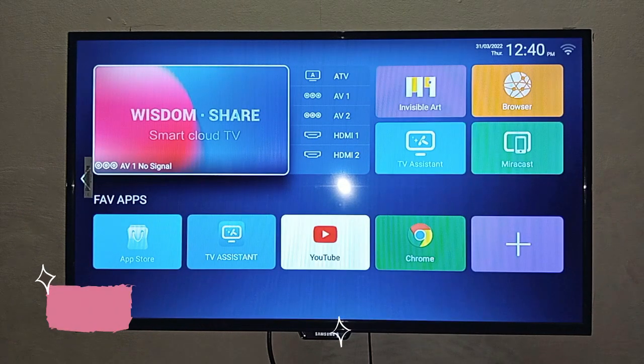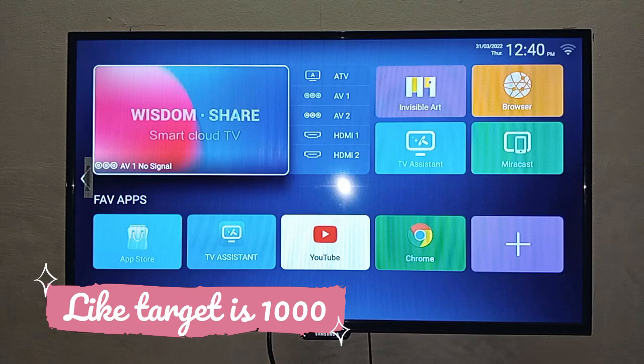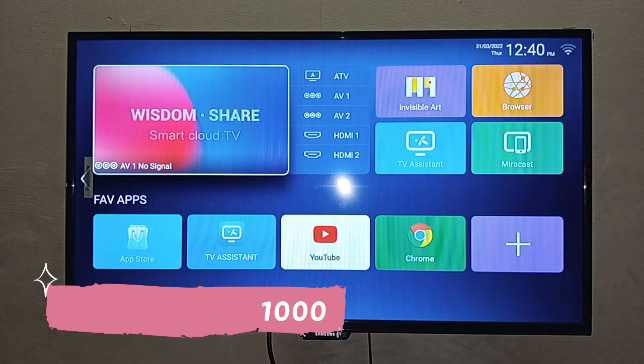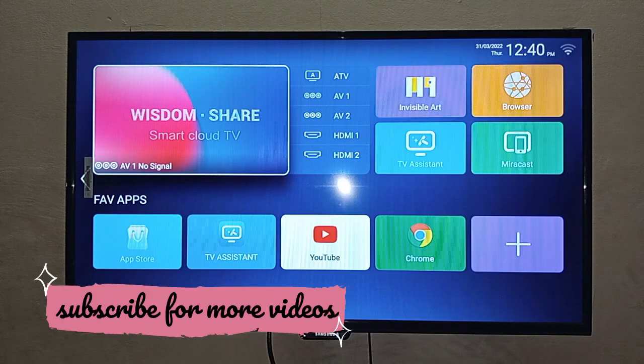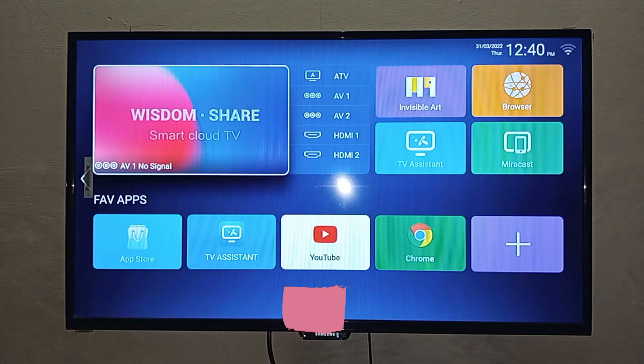So this was our today's video. I hope you enjoyed it. If you enjoyed this video, please like and subscribe to our channel. See you in the next video. Allah Hafiz! Stay tuned!